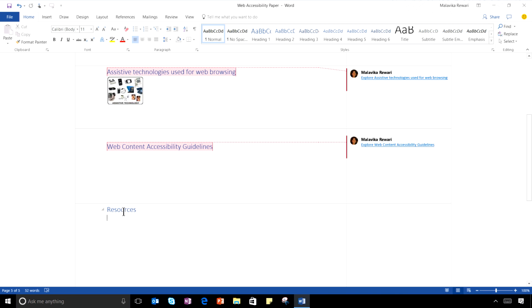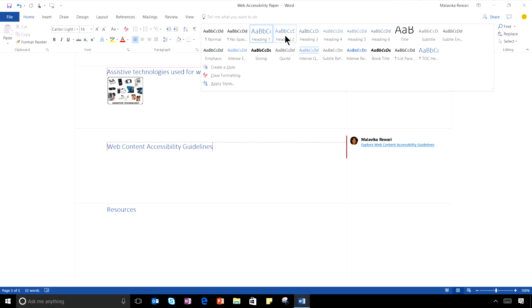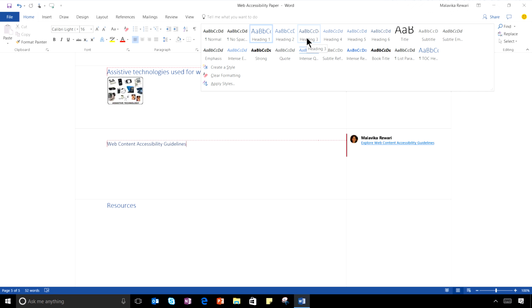Notice that every heading in this paper is using the default styles that are built into Word. These are designed to be easy to navigate with a screen reader and have sufficient color contrast.